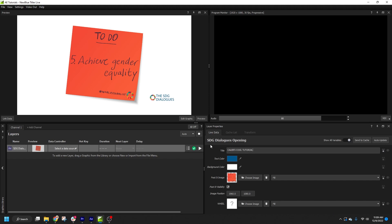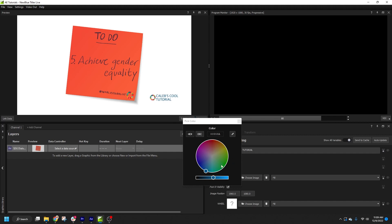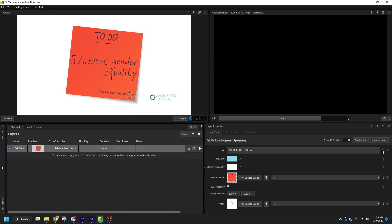I can set new values for the graphics simply by making changes here in the Live Data tab. So let's change the title and our text color. Additionally, we can specify which variables are allowed to update while the graphic is on-air. That is controlled by this little broadcast lock icon. By default, text and images are allowed to update in live graphics, while colors are not.